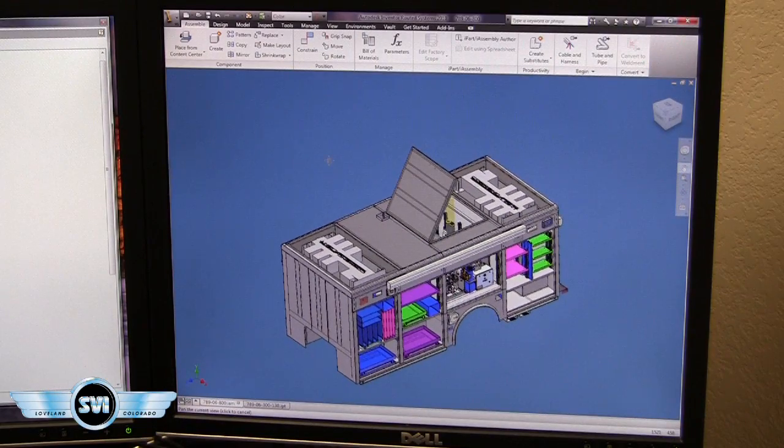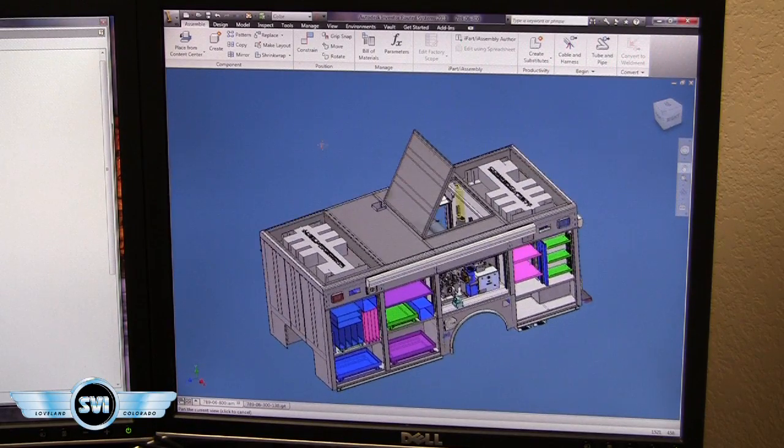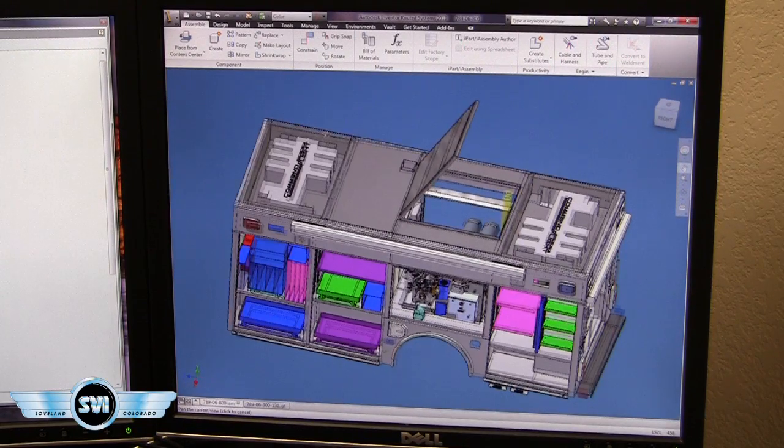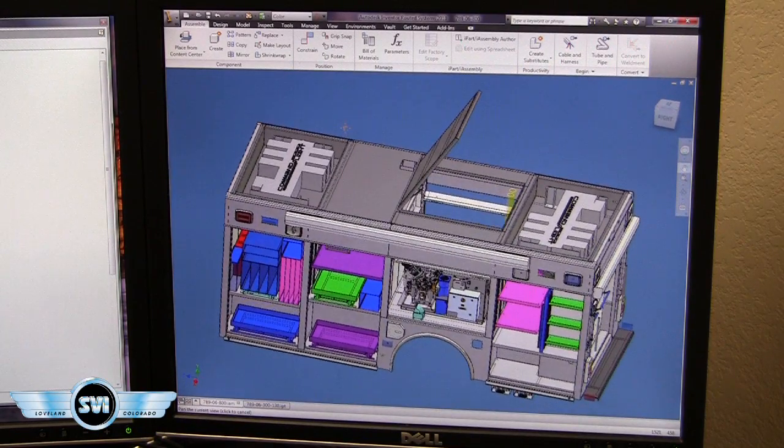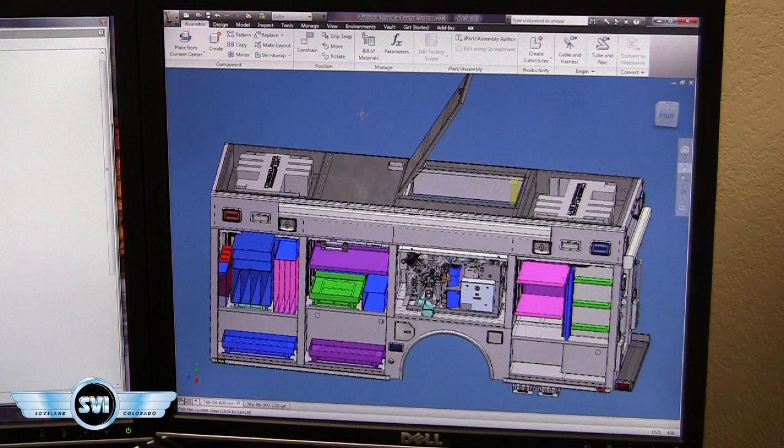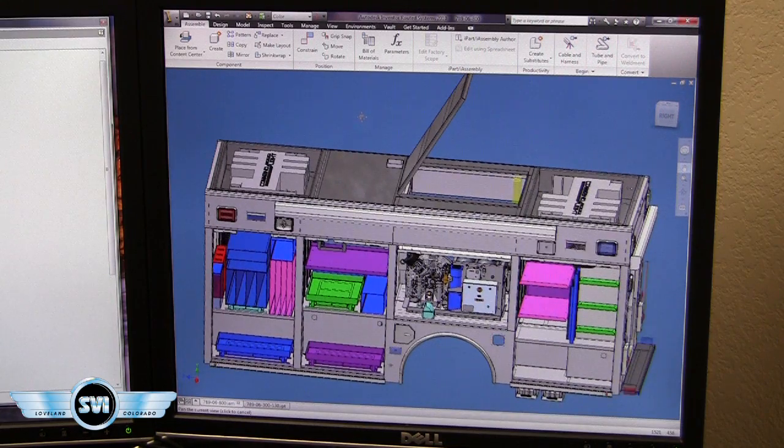Okay, this is a current air and light truck, 18 foot body in Autodesk Inventor.